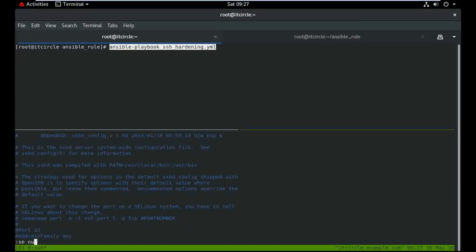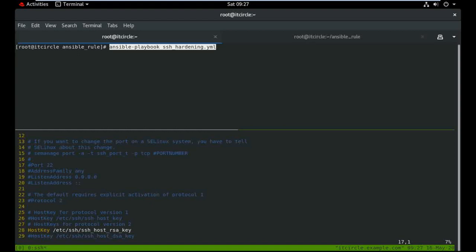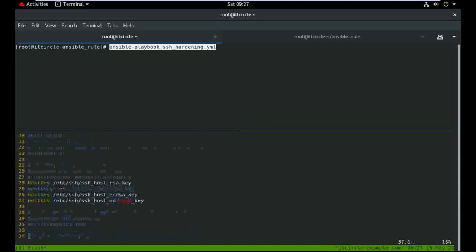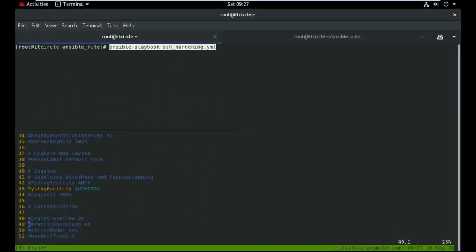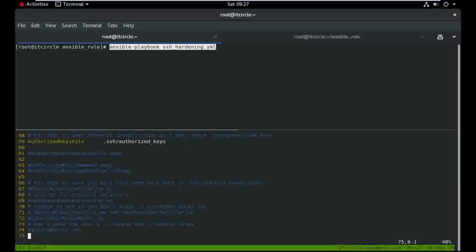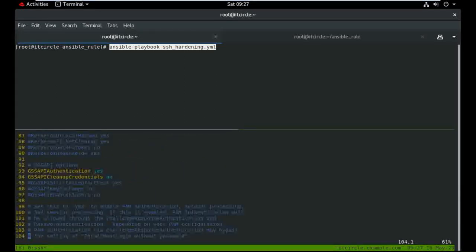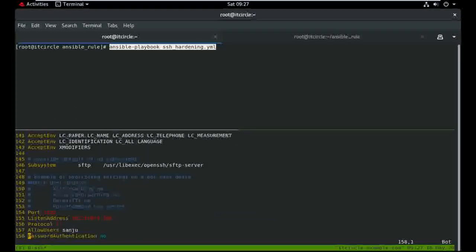In the sshd_config file, I'm showing line numbers. The original default port and listen address lines are there. PermitRootLogin is now commented out, as is PasswordAuthentication. The new settings defined are: Port 222, ListenAddress 192.168.0.100, Protocol 2, AllowUsers sanju, and PasswordAuthentication no.